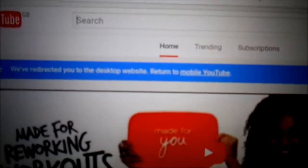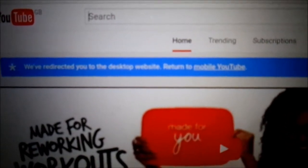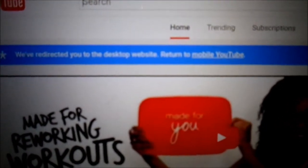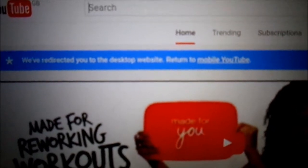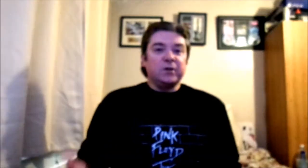Then guaranteed you will get this — this is the desktop site. Just type in the video you want and it will play. Guaranteed. Okay, so it's not a fix, but you will be able to watch your videos.